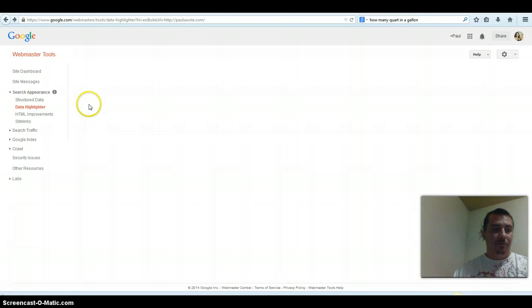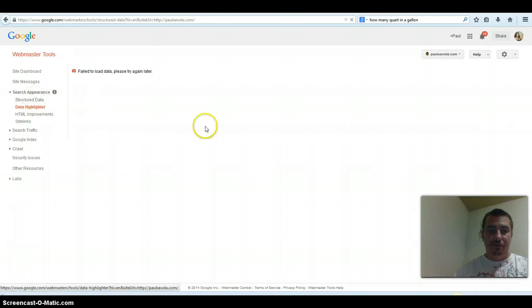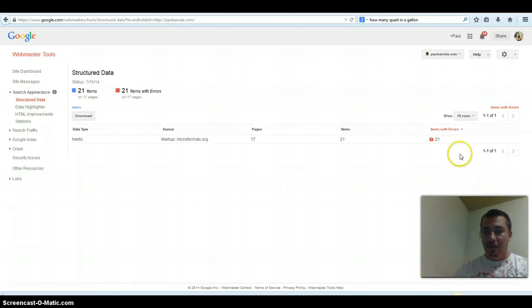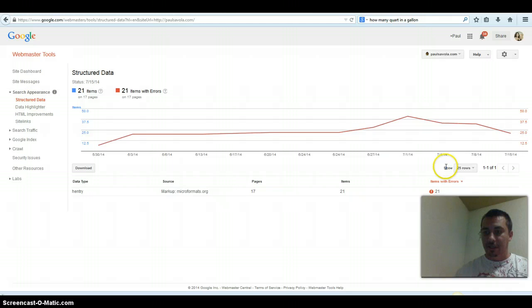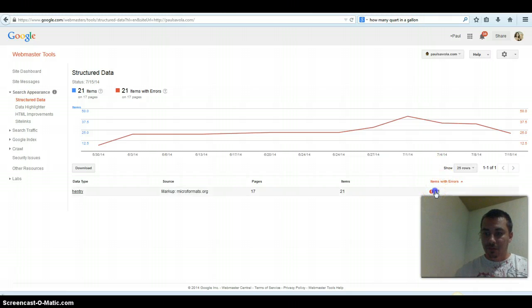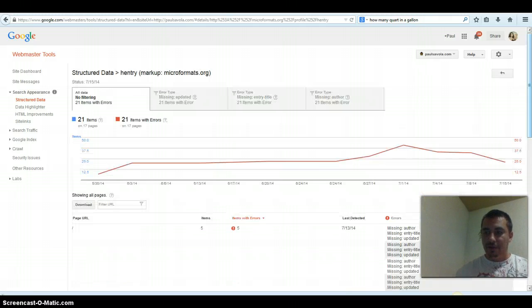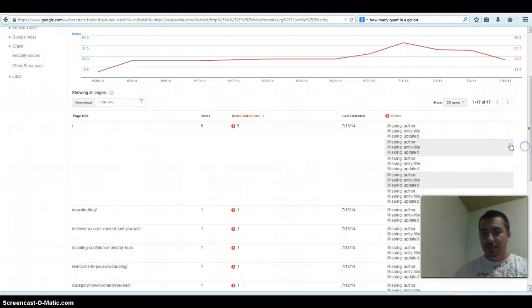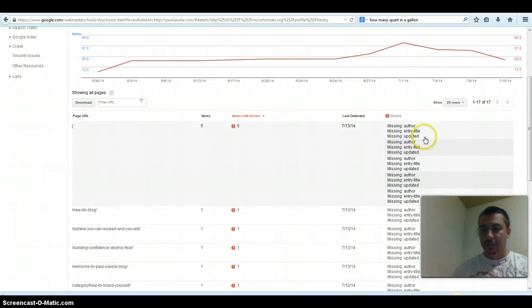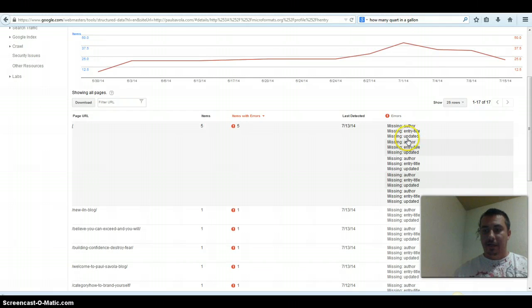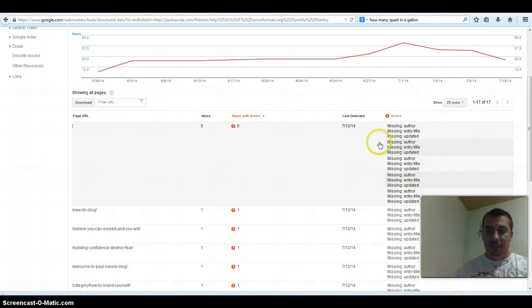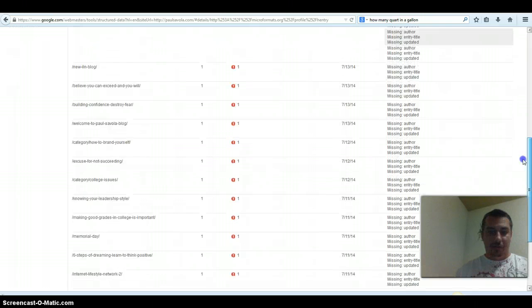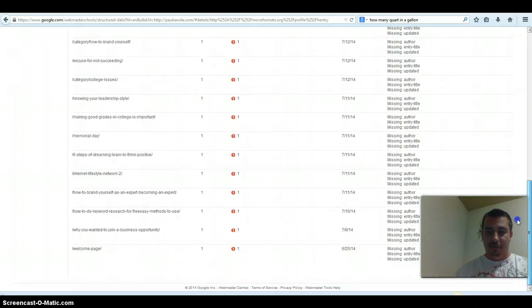I'm actually going to go back and show you exactly what I need to fix. The errors are author, entry title, and updated missing. I have numerous amounts of them. There's lots I've got to fix.